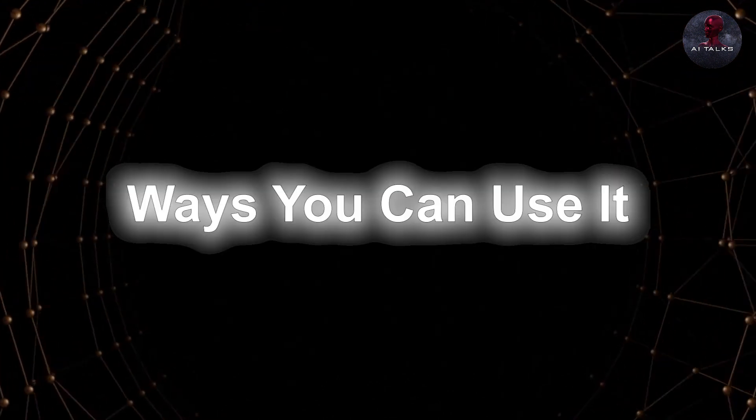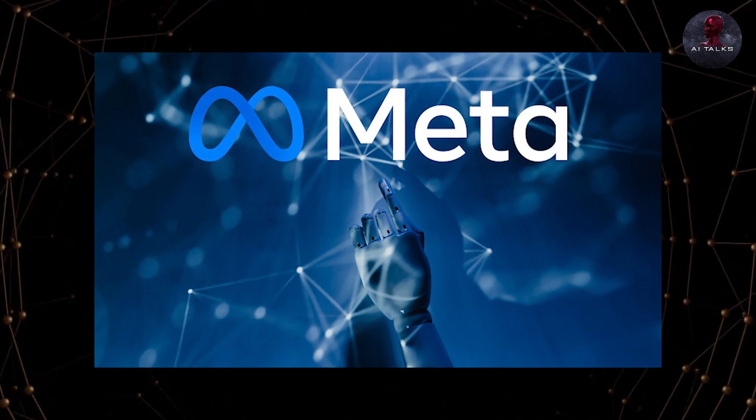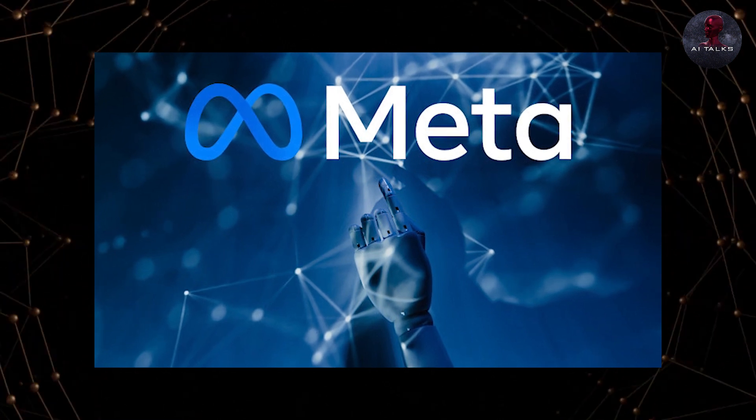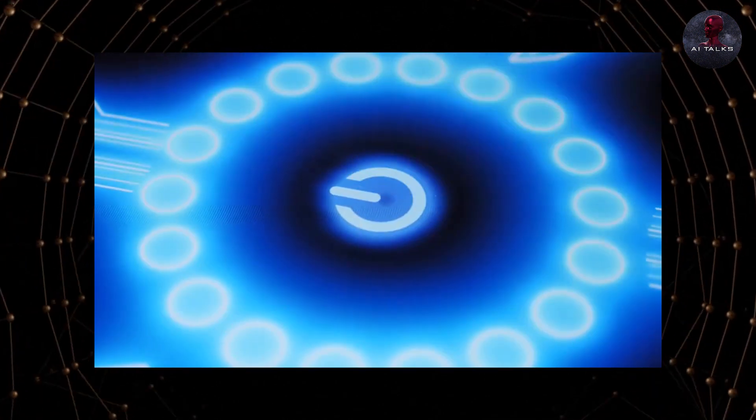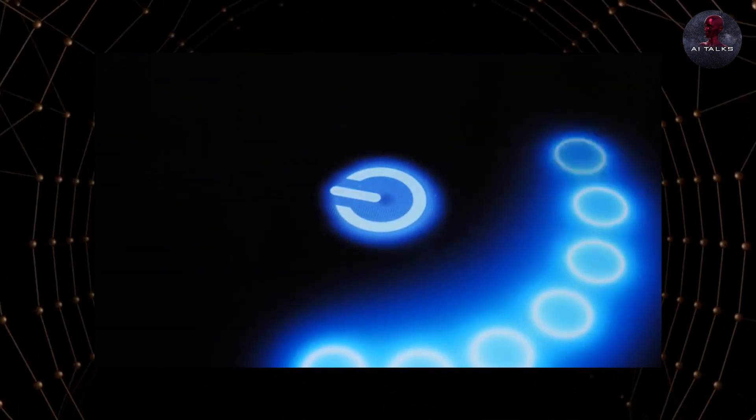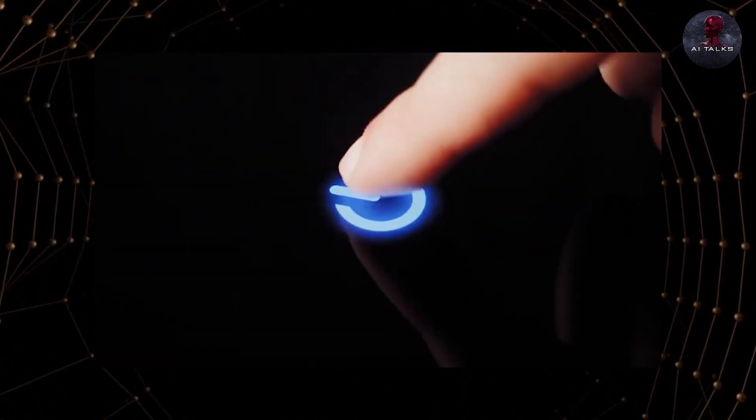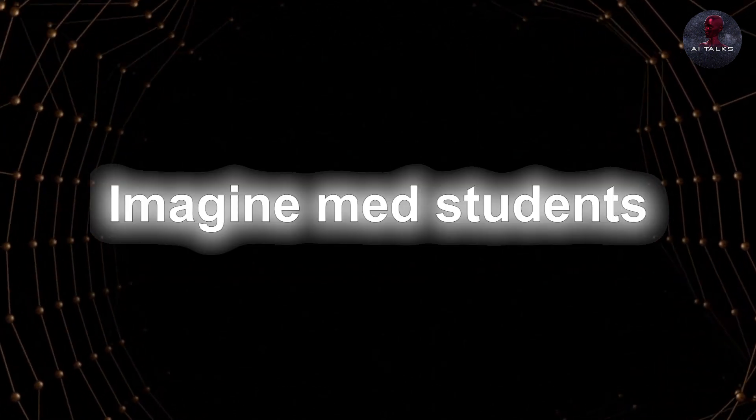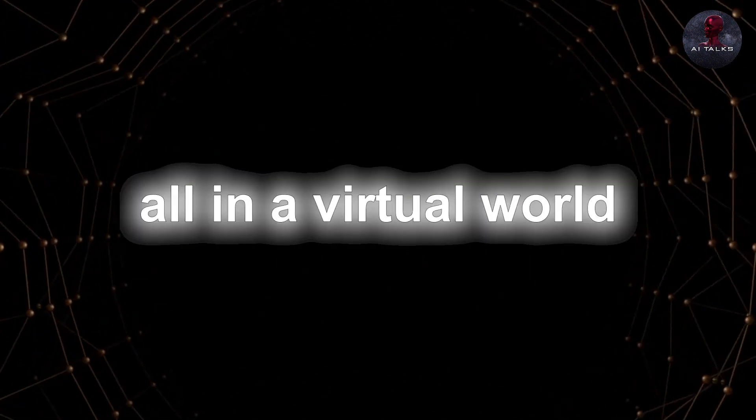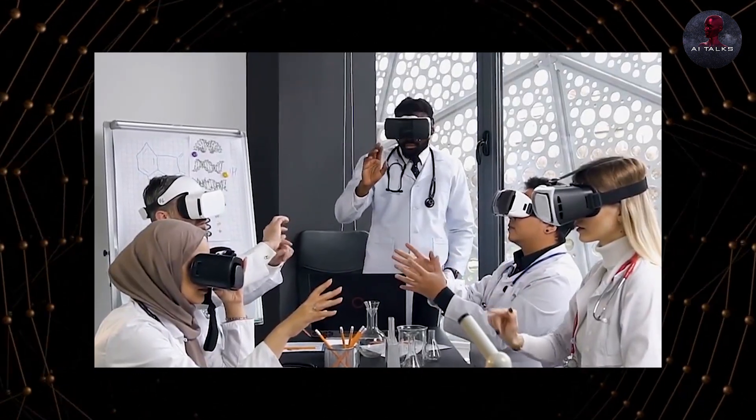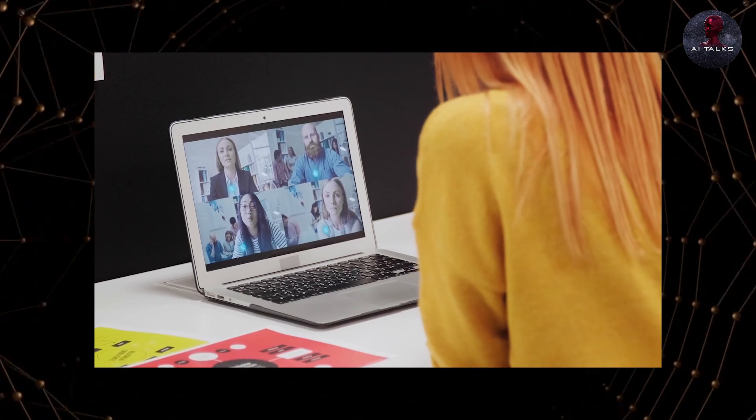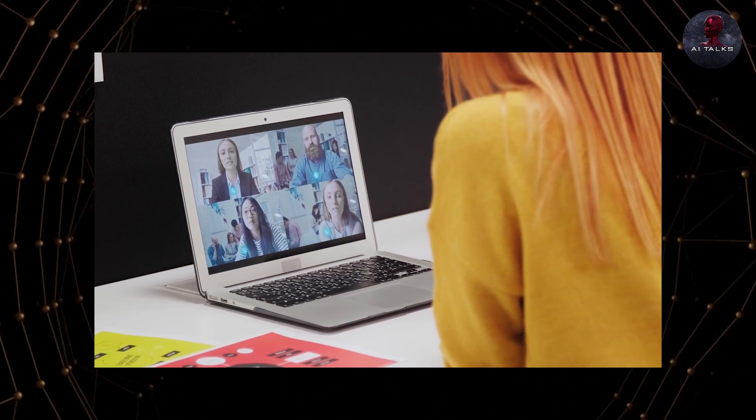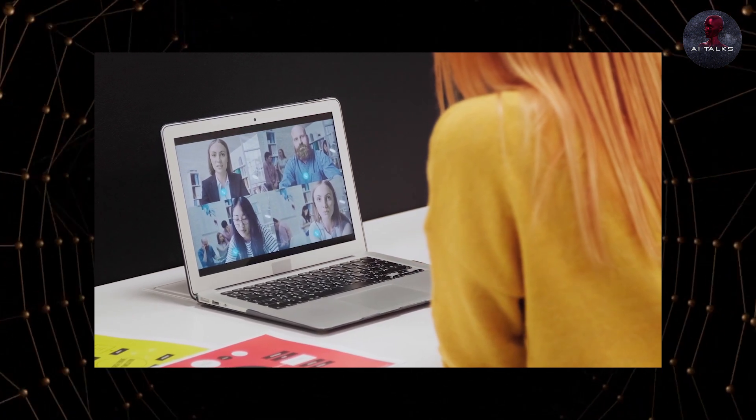Ways you can use it. What are all the amazing things you can do with this new AI? To tell you the truth, the possibilities are endless. You can use it to make classroom simulations that make learning hands-on and fun. Imagine med students diving deep into the human body, all in a virtual world. Or creating virtual workshops for employees where they can learn new skills or practice existing ones in a safe and controlled space.